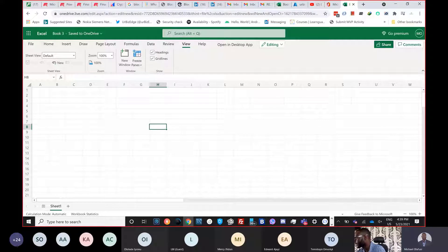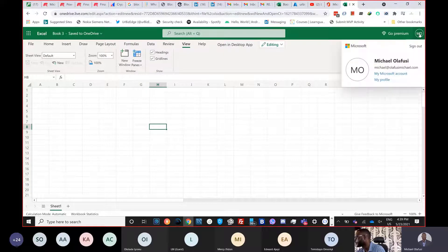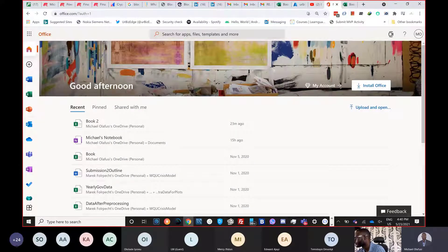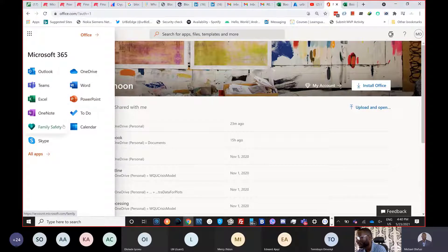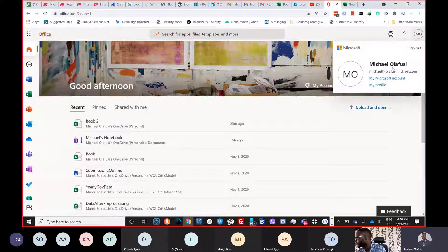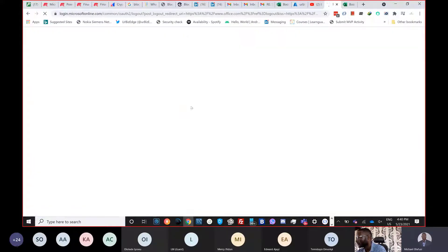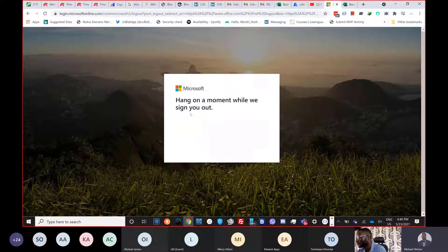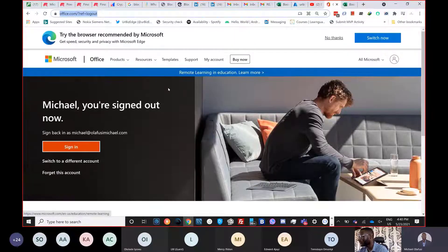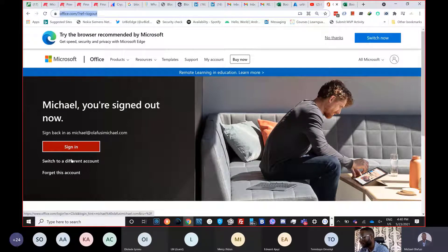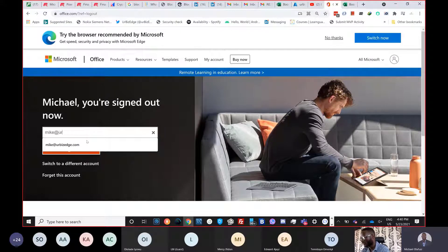To make the Automate tab show, there is a one-time step that needs to be done on the admin side. I'm going to log into another of my accounts to demonstrate. To use Excel Online, Word Online, or similar, you have to log in, but logging in doesn't necessarily mean you have to pay.